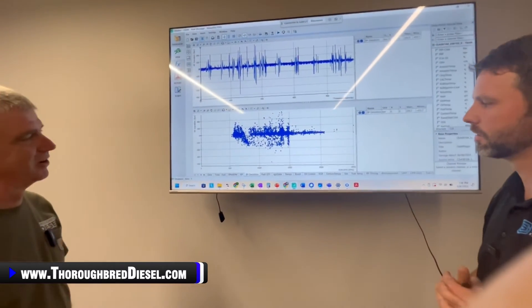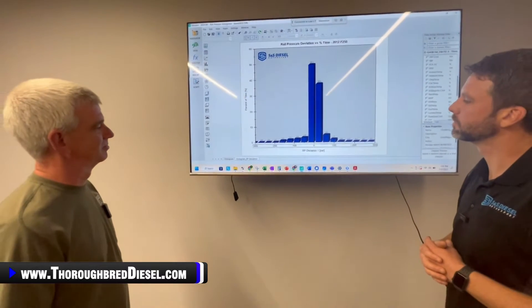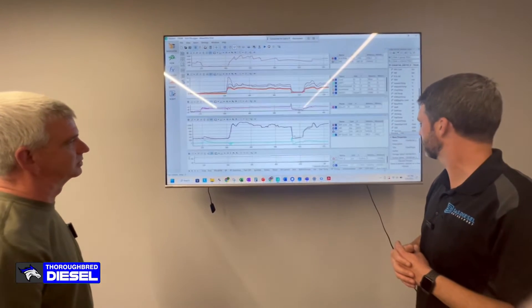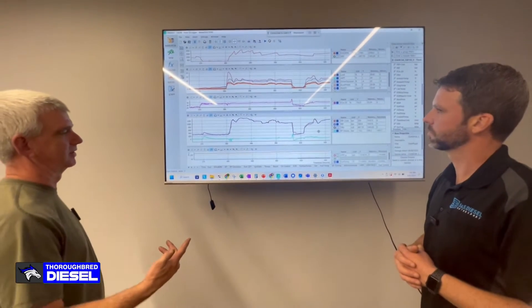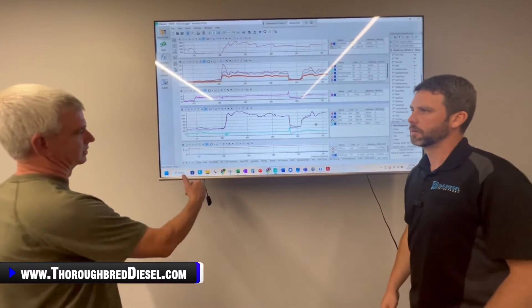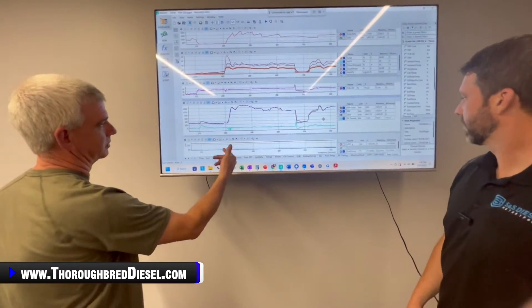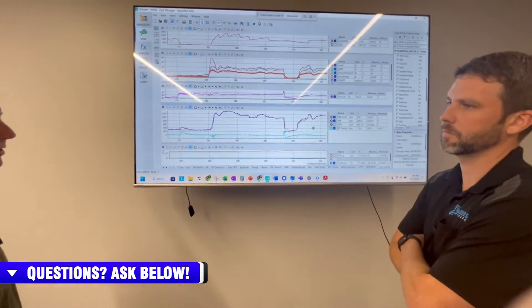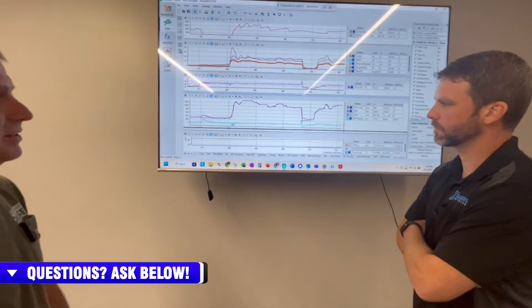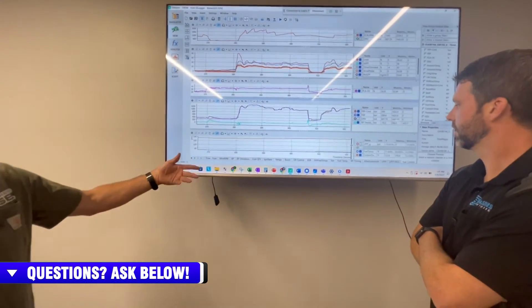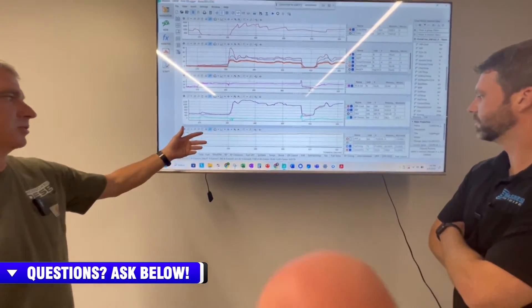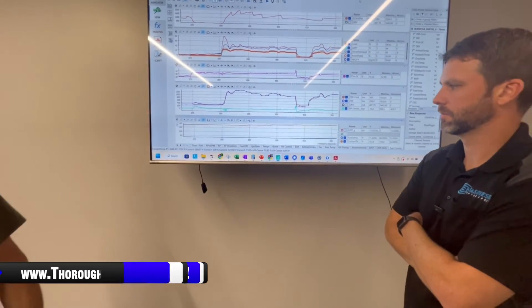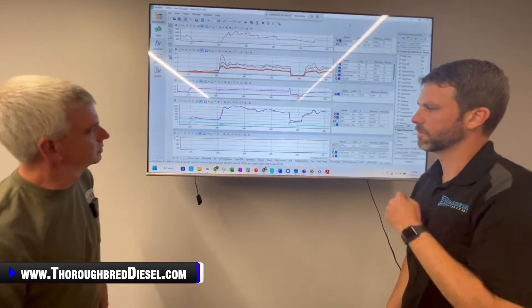The cool thing about the 6.7 Power Stroke is we get to see low side fuel pressure too. None of the other platforms other than the 6.7 Scorpion give us visibility into low side fuel pressure. That's another thing you look at when analyzing something like this — do you have correct lift pump pressure? This shows exactly what the truck was doing, and it's a testament to being able to put fuel temp and low side fuel pressure back into play and still record those data points.